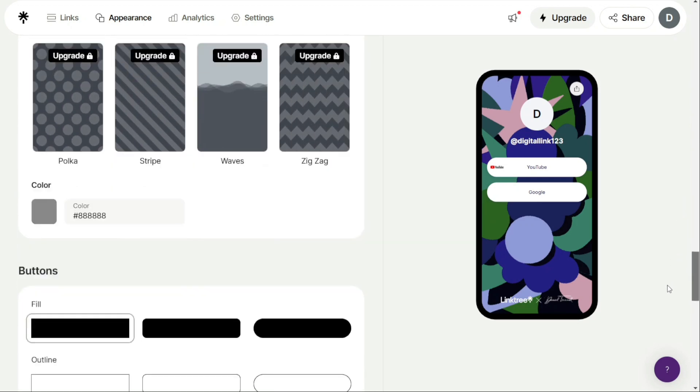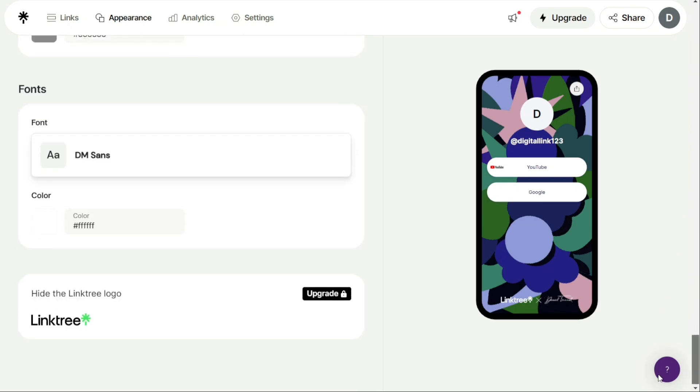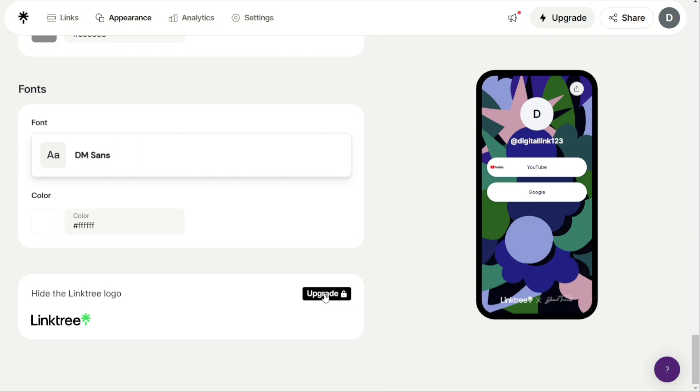If you navigate down all the way to the bottom of the page, you'll see the option to hide the Linktree logo. At the bottom of your profile, your visitors will always see the Linktree logo. You'll need to upgrade to a paid plan to remove this logo, so let's take a look at the different available pricing plans.